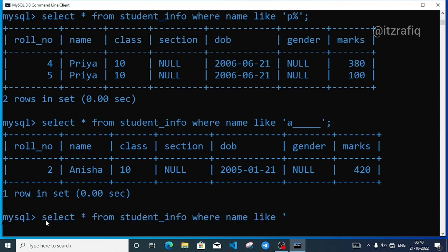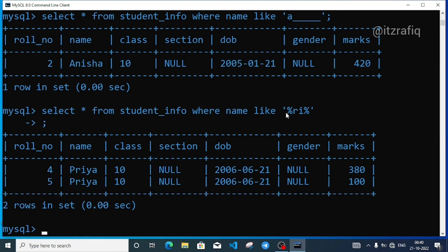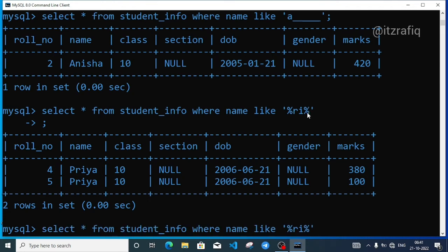For example, we write percentage then 'ri' then percentage: LIKE '%ri%'. The percentage symbol means any characters before 'ri', and after that I don't know how many characters there are. At this situation, we use underscore for exactly one character. So we can combine: underscore then 'ri' then percentage symbol, close the quotation, and semicolon. This allows flexible pattern matching with both fixed and variable character positions.